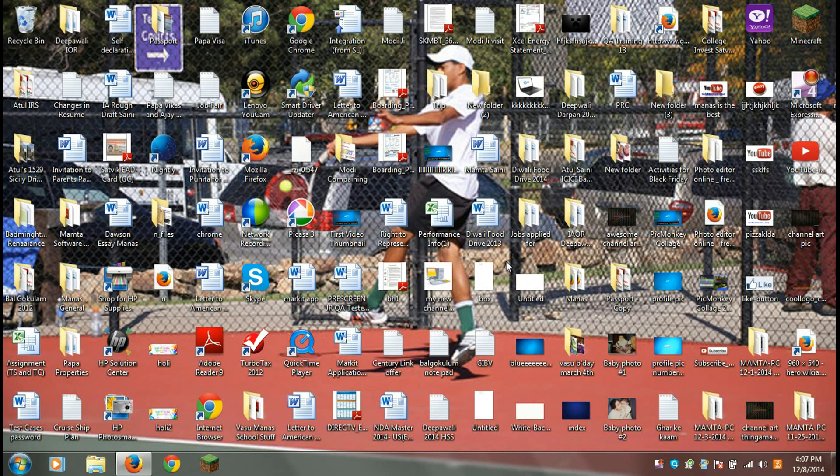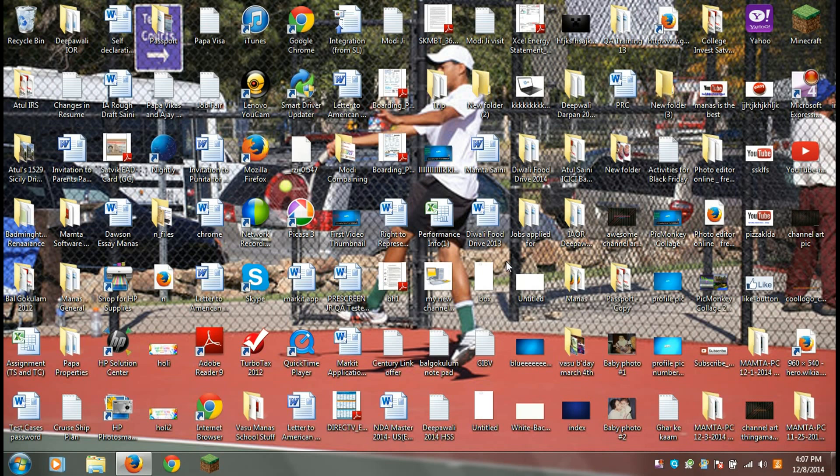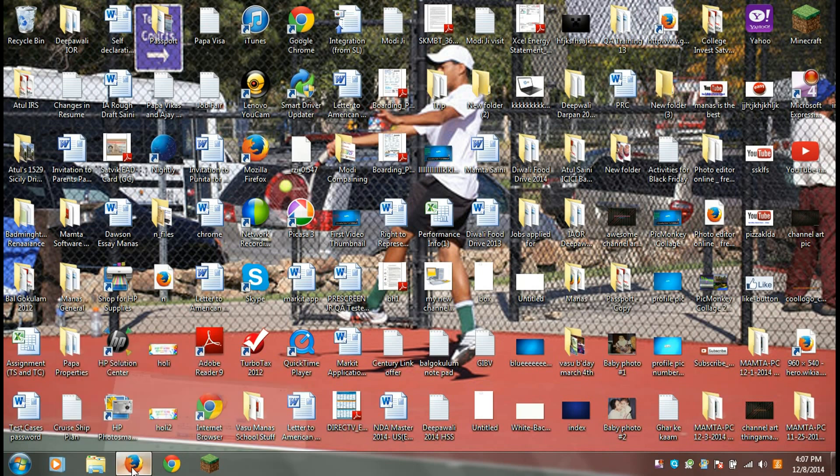Okay guys, so here I am on my computer and let's say I want to zoom in on something. Let's say, okay, let's just go to Mozilla Firefox and let's see, I can't see what that says right here. Ten dollars.